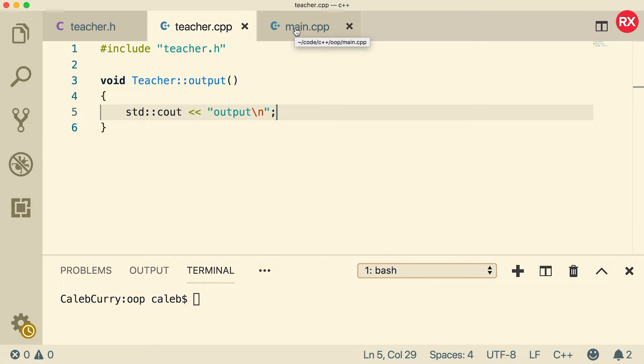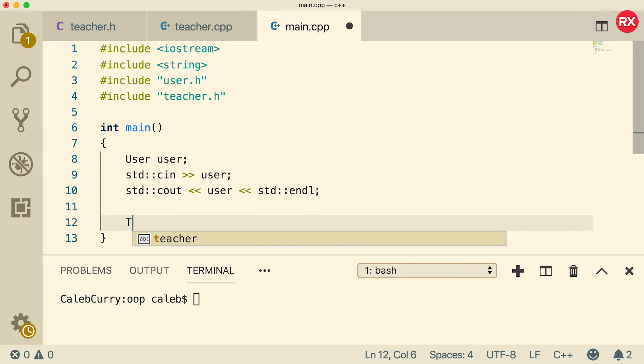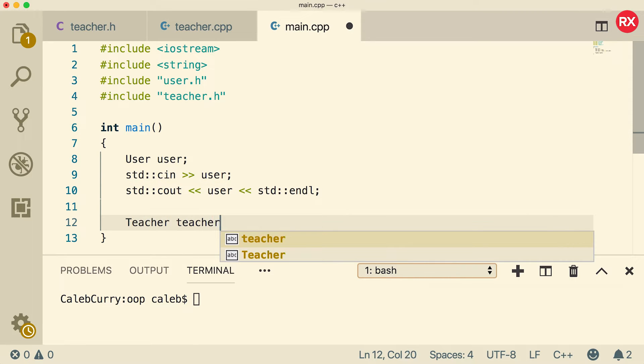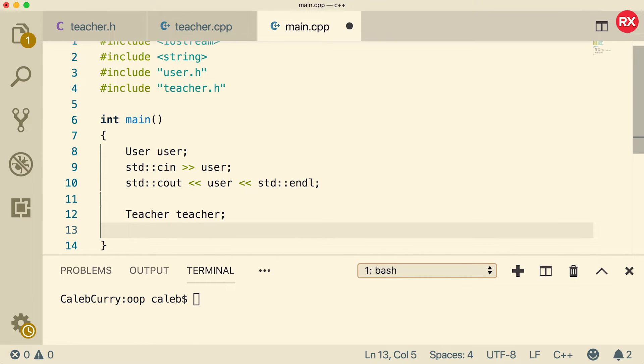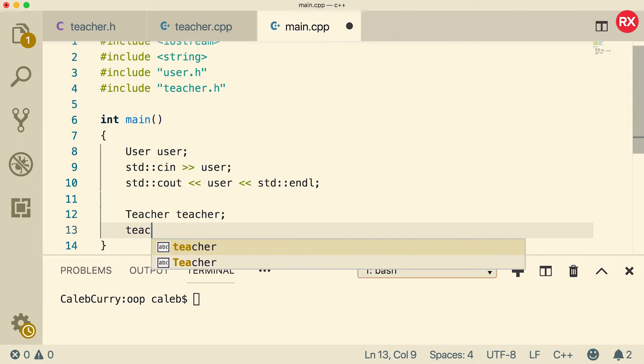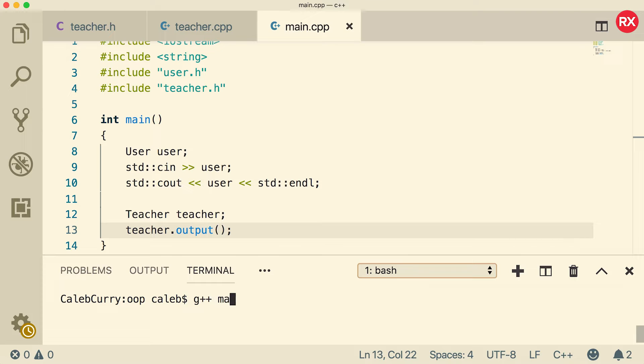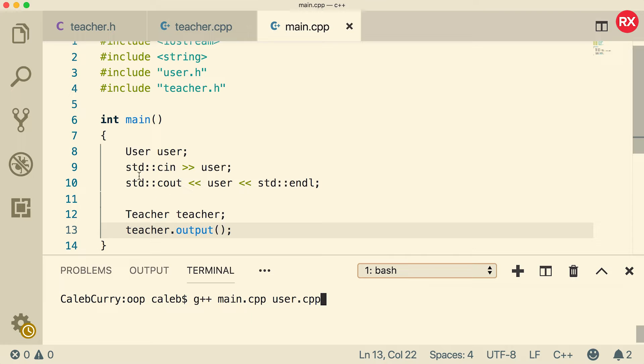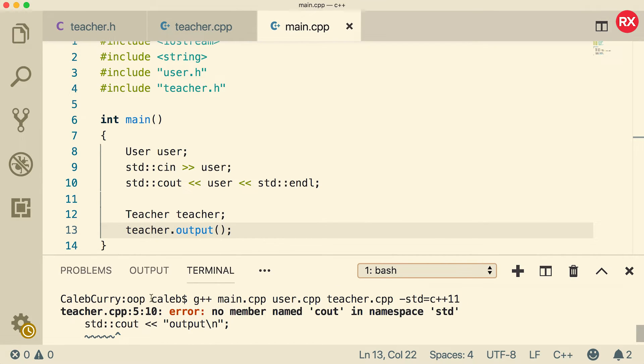Now inside of main, let's go through an example of using a teacher. At the end of main, we'll just say teacher, give it a name of teacher lowercase, and then we'll just say teacher dot output. All right, now let's compile. To do that, we're going to say G plus plus main dot CPP. We'll also need user dot CPP because we're using that inside of this main. And then we'll also need teacher dot CPP. And of course, don't you dare forget C plus plus 11. All right, we got one error. Let's take a look. That's in teacher dot CPP. I think we just need to include IO stream.